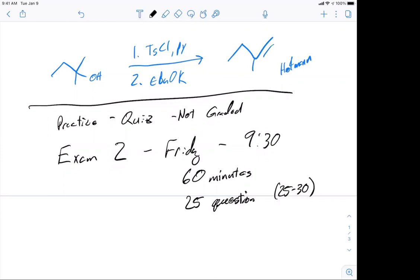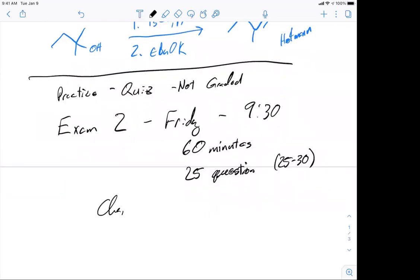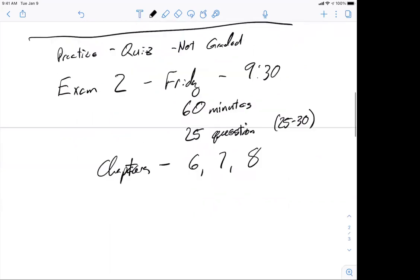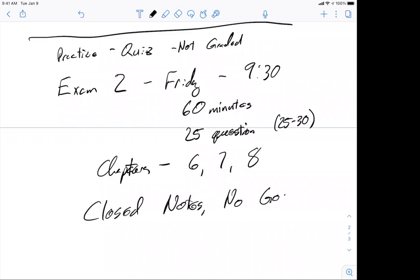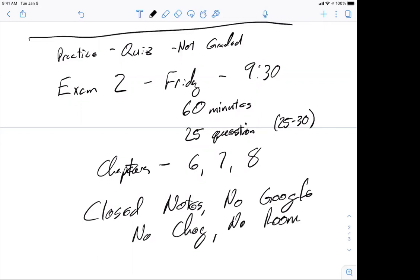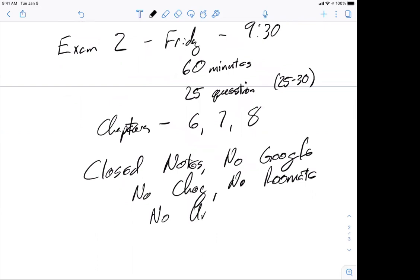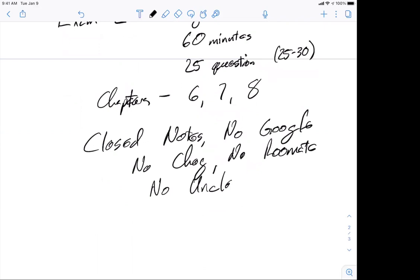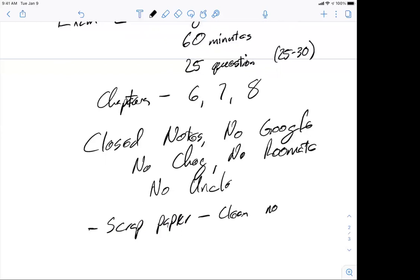The exam is closed note — no Google, no Chegg, no roommate, no uncle. I did have an uncle do a test once — so, no uncle. You can have scrap paper. You do not need the lockdown browser. One question at a time will be shown, and you may want to check on the practice quiz whether you can go back and change answers.